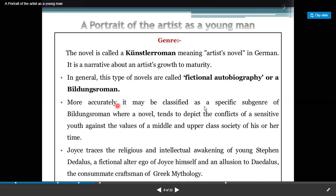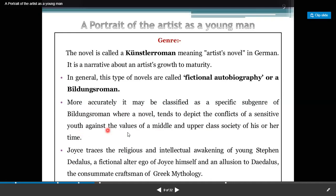More accurately, it may be classified as a specific sub-genre of a Bildungsroman, where a novel tends to depict the conflict of a sensitive youth against the values of middle and upper class society of his or her time. Joyce traces the religious and intellectual awakening of young Stephen Daedalus, a fictional alter ego of Joyce himself and an allusion to Daedalus, the consummate craftsman of Greek mythology.